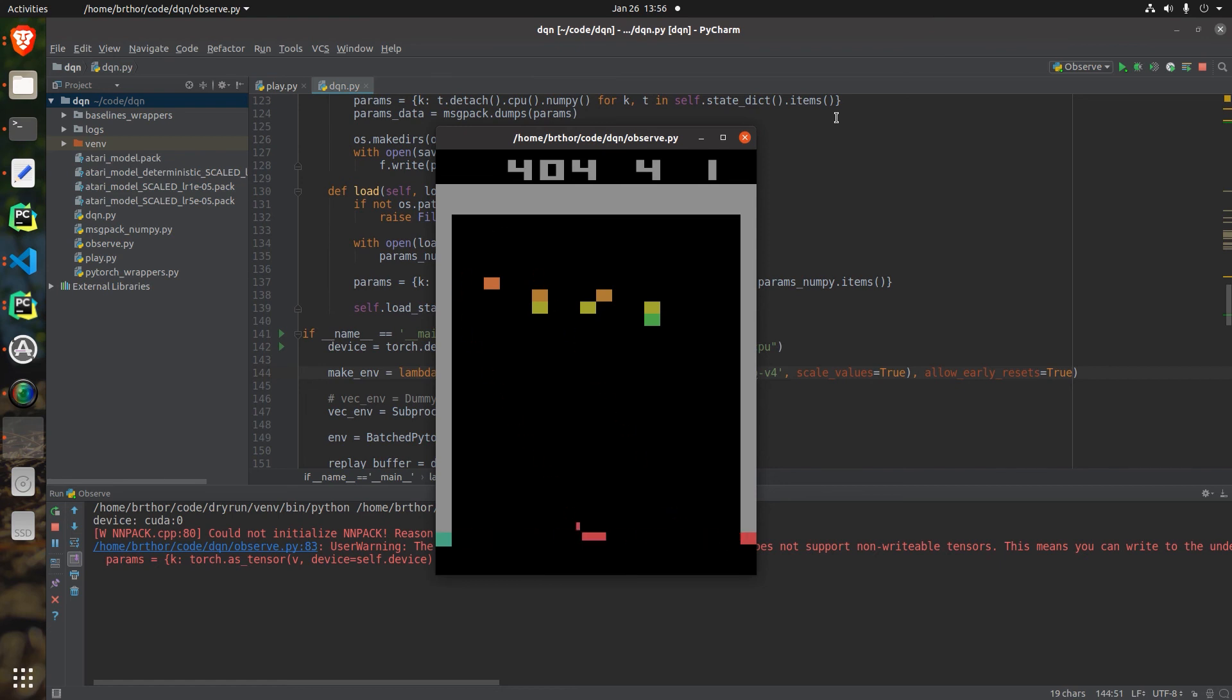Now we can see the AI made short work of the game. It broke almost all of the squares and only lost one DQN life.